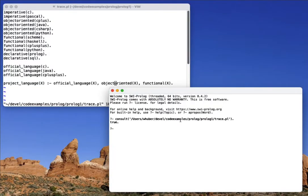So in this video, we're going to walk through how we can use the trace functionality of SWI Prolog to help debug our Prolog programs.